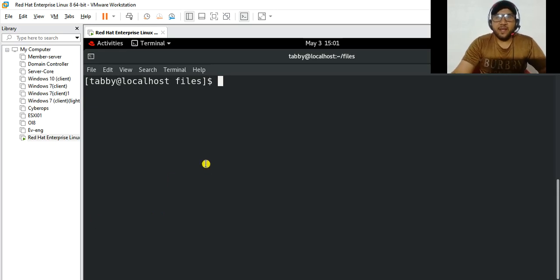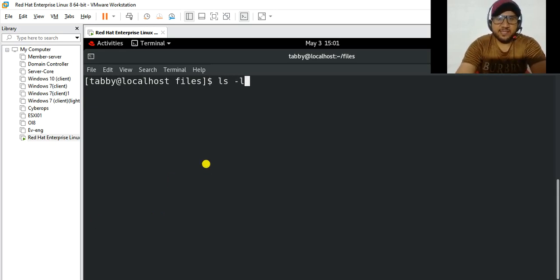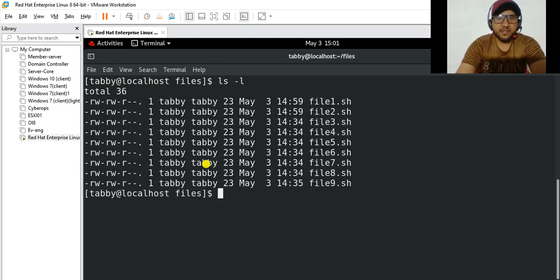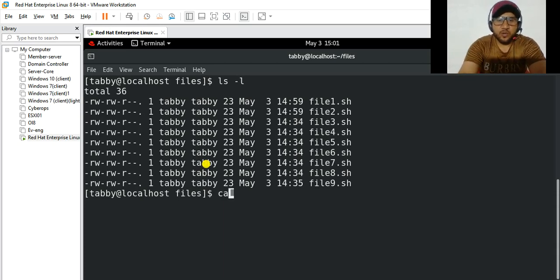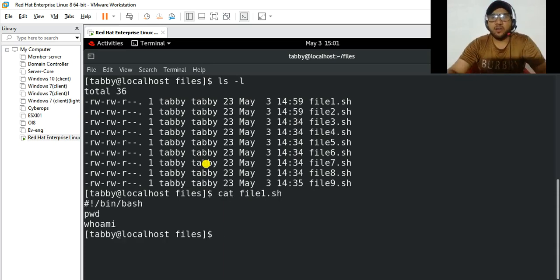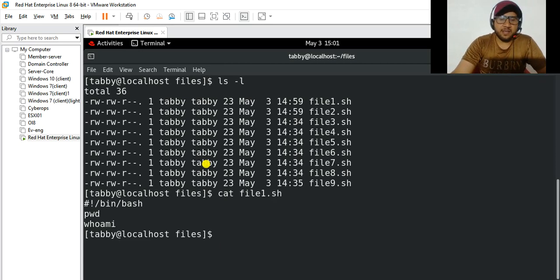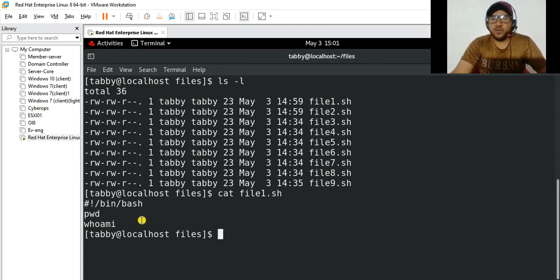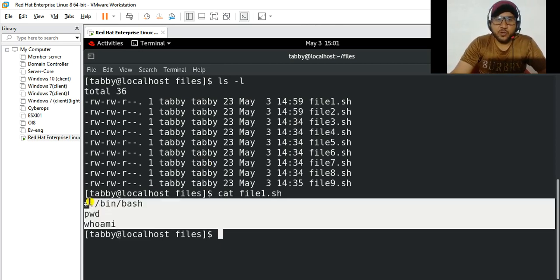So I have all these files and let us check the content of one of them. Let's cat file 1. These files all contain the same content, but actually it doesn't matter — I just want to show you.